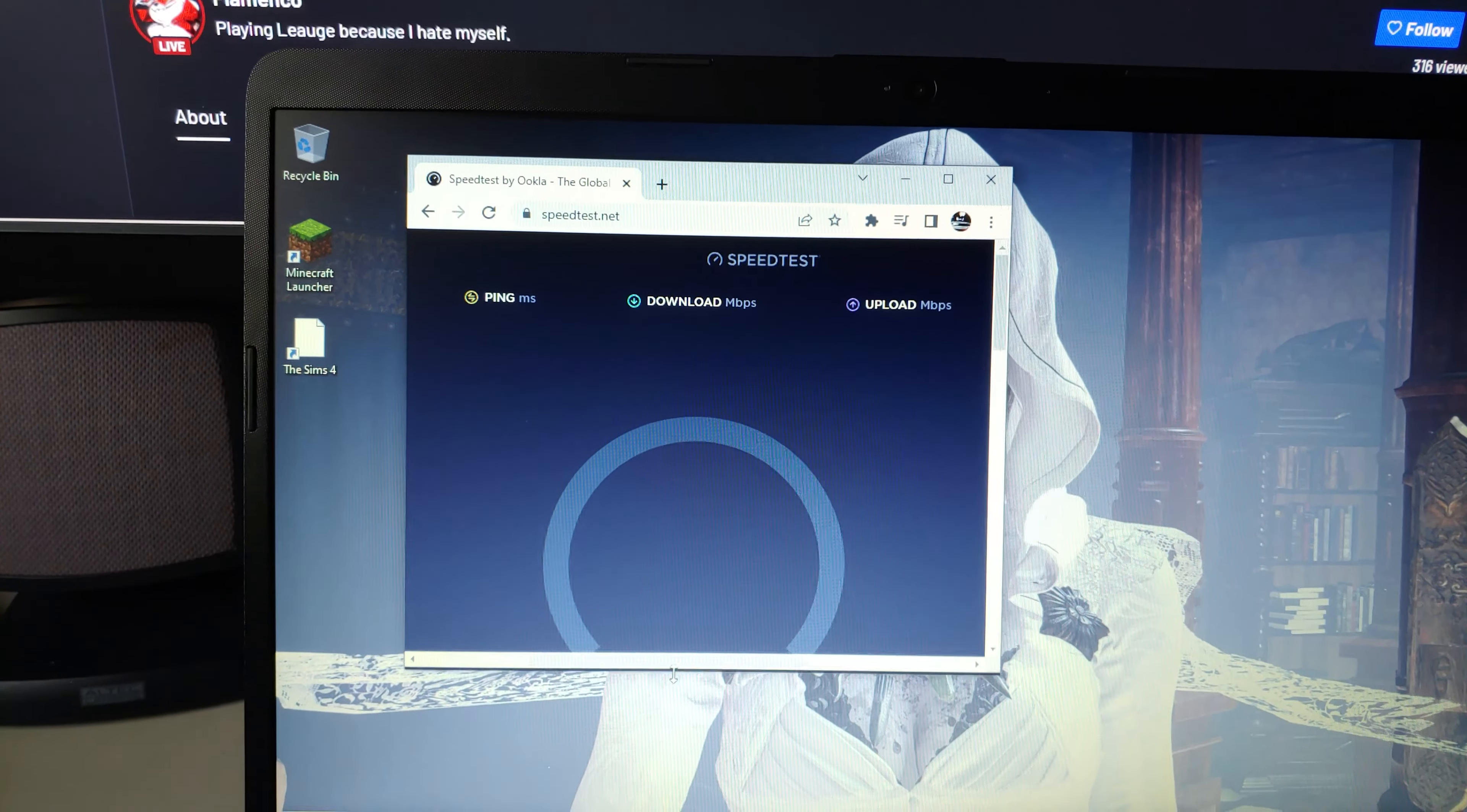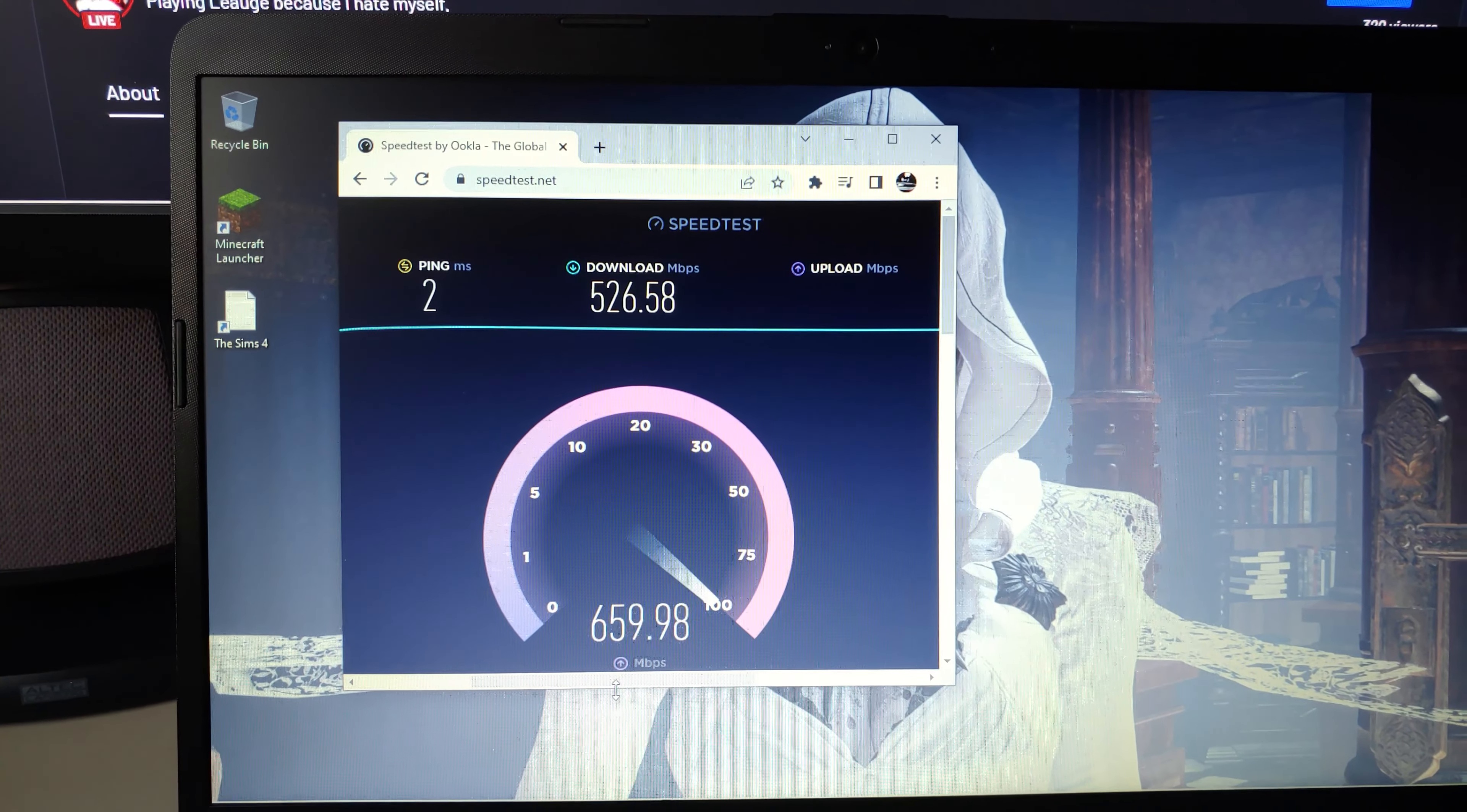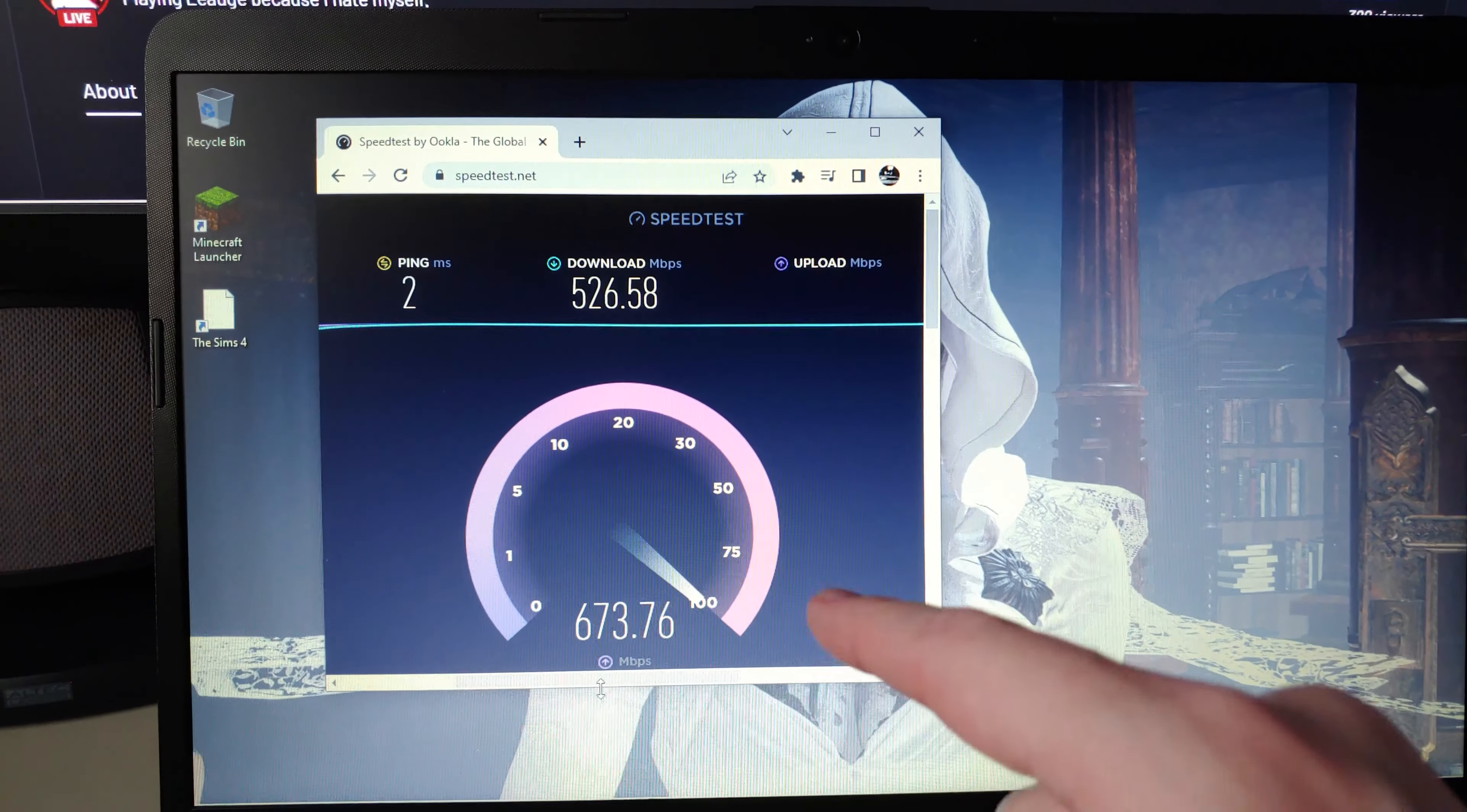And again this is all wireless. I wasn't getting this speed with the old router I showed you before. It was like 100 megabytes or something like that, but now I'm getting basically 500, nearly 700 on the up. That's really really nice.